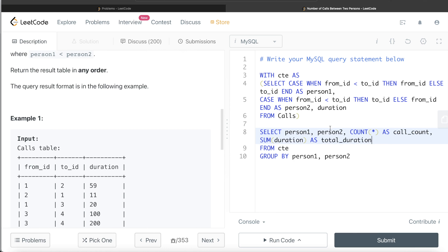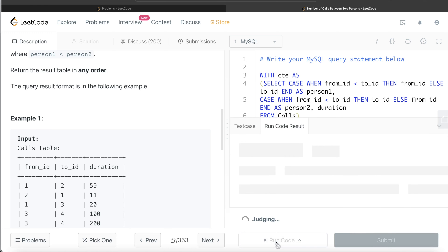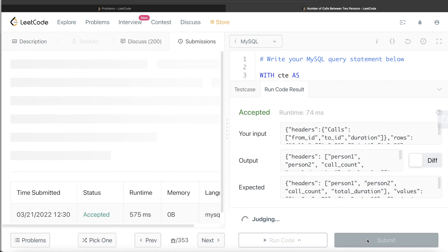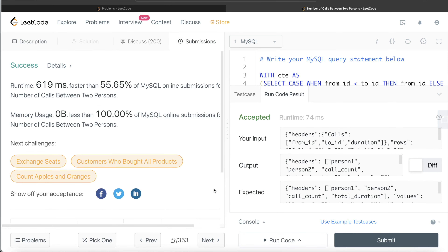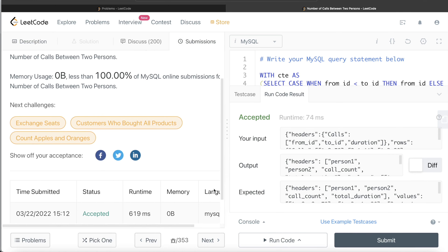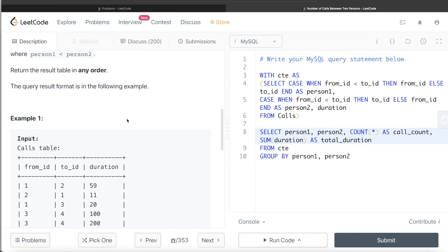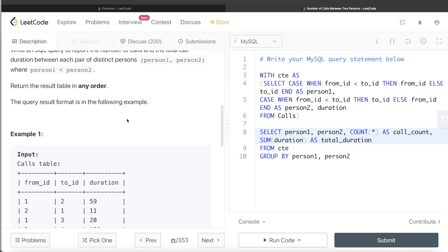Running the query, the output matches the expected output and it is accepted. Submitting it passes all test cases — it's a success. It seems like a medium difficulty question but it's not that hard; all you need to do is categorize calls in both directions as the same conversation pair.